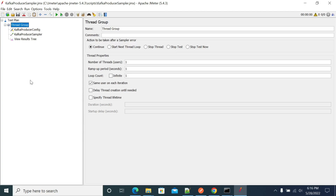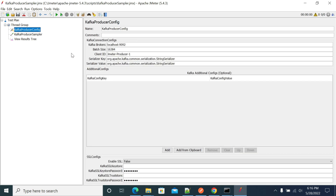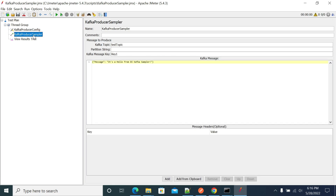Hi everyone. In this video we will see how to send messages to your Kafka topic. Once you install the plugin as shown in the previous video, just create a simple script that will show the configuration details of your Kafka servers and use the producer to send your messages.